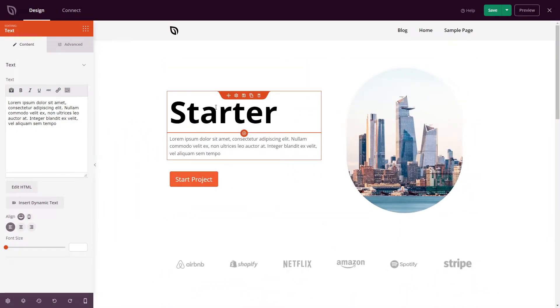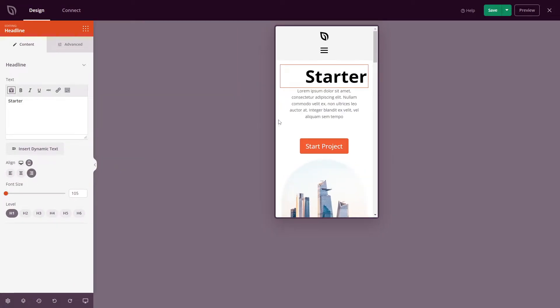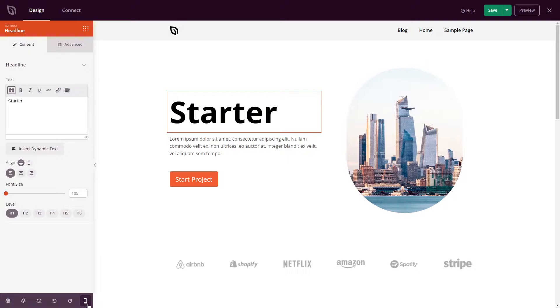And you can do that for more elements. For example, here's a headline. Let's go to mobile and align this to the right. And if we switch to the mobile preview, you can see that that is aligned to the right. I'm going to switch this to center and switch back to the desktop.